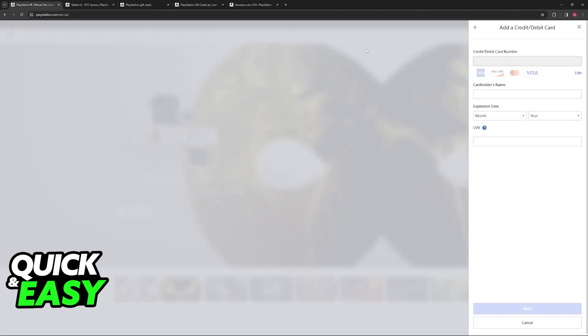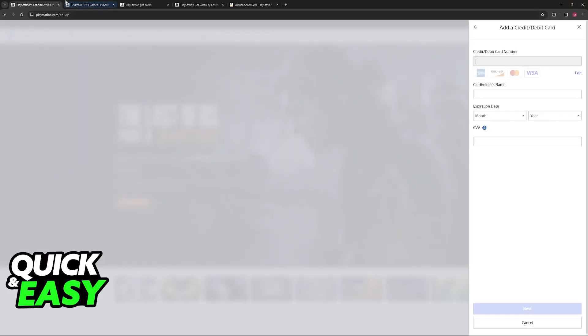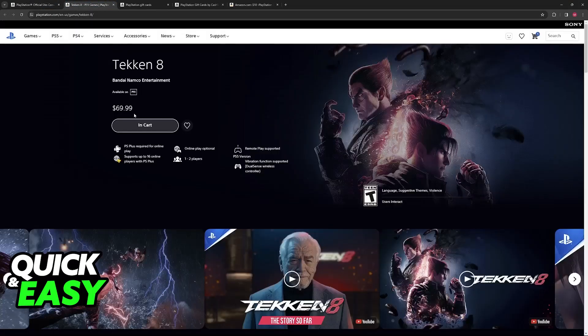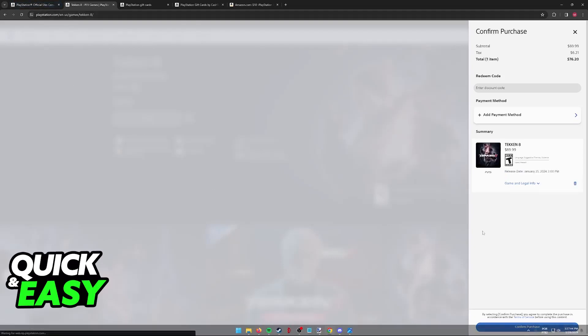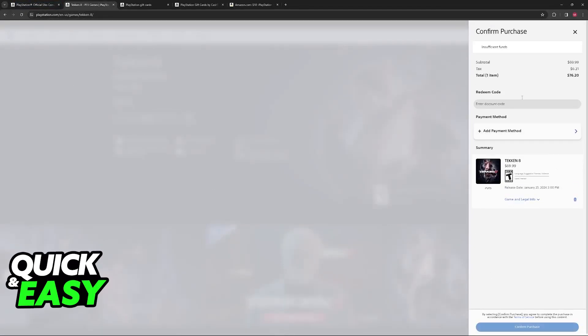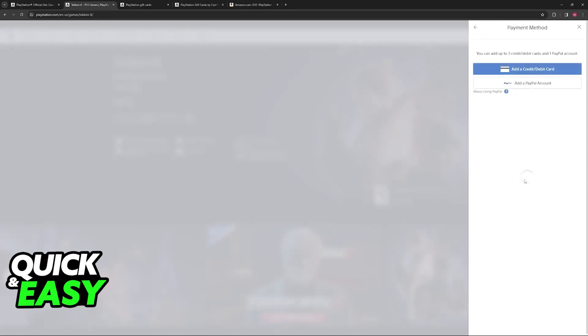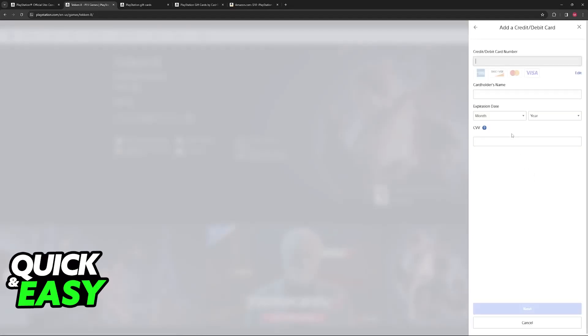So with all of this out of the way, try adding your card on the website and making a purchase by adding something to your cart through the PlayStation website. Confirm the purchase and see if it works after you add the payment method or the card through this window.